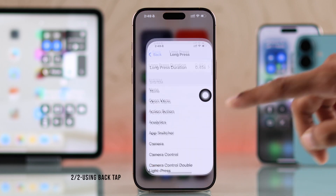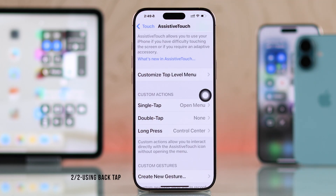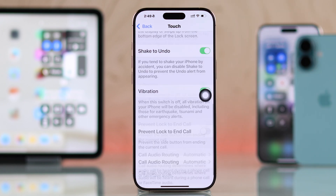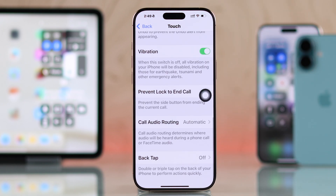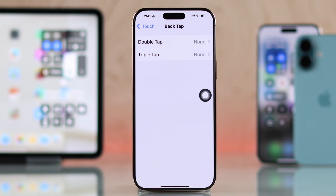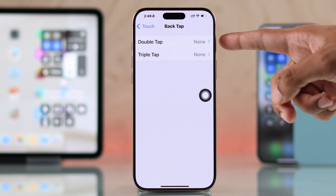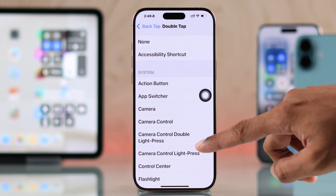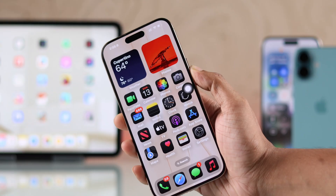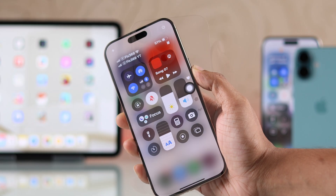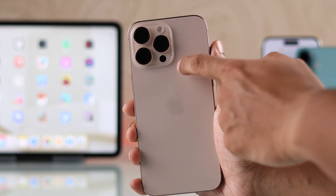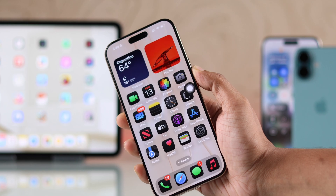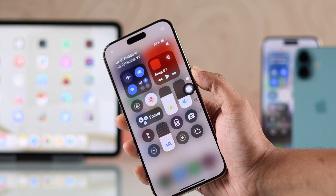But the second way is more useful and awesome. Just go back to Touch, then scroll all the way down to Back Tap. Open it and similarly, either select Double Tap or Triple Tap and choose Control Center from there. Now you can just tap on the back of your iPhone, ideally around the cameras, and just like that it will open the Control Center. You can tap again to close it.